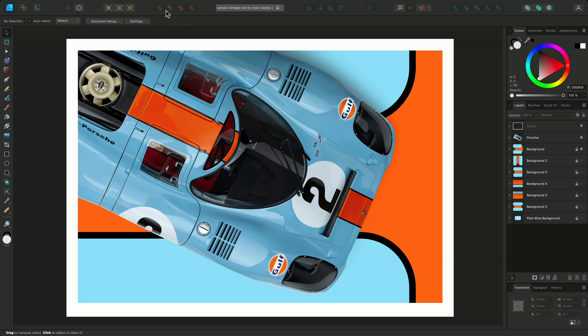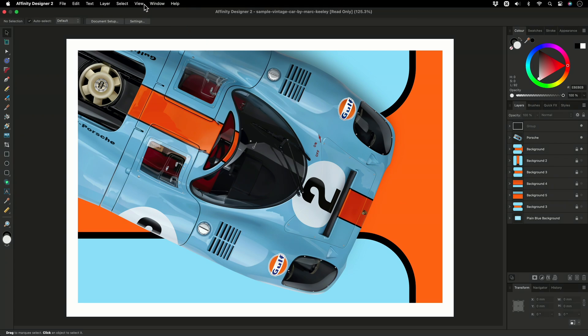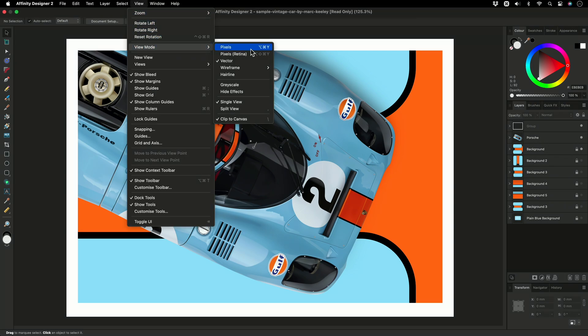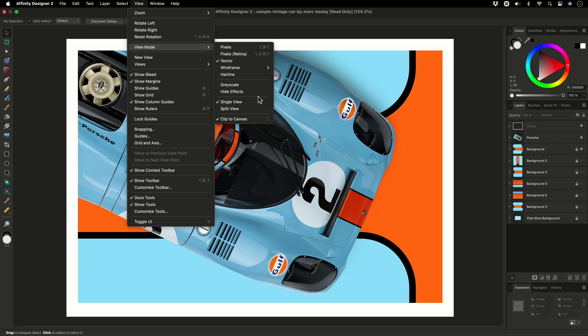You can find these viewing choices by opening the View menu and then View Modes. At the top of the list are View Modes and Options, and towards the bottom we have a choice between Single View and Split View.